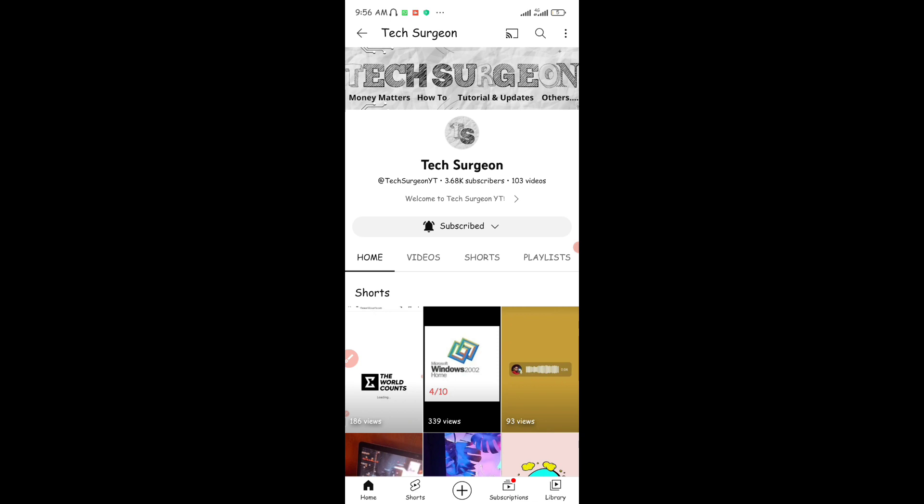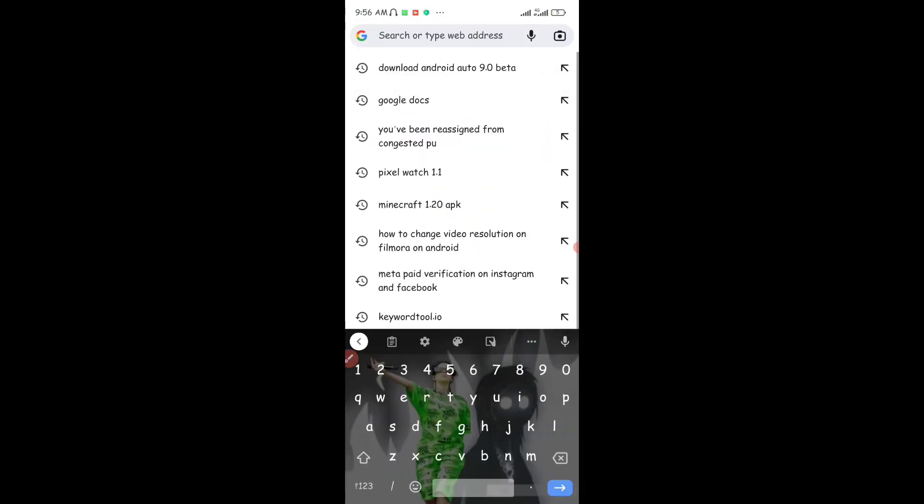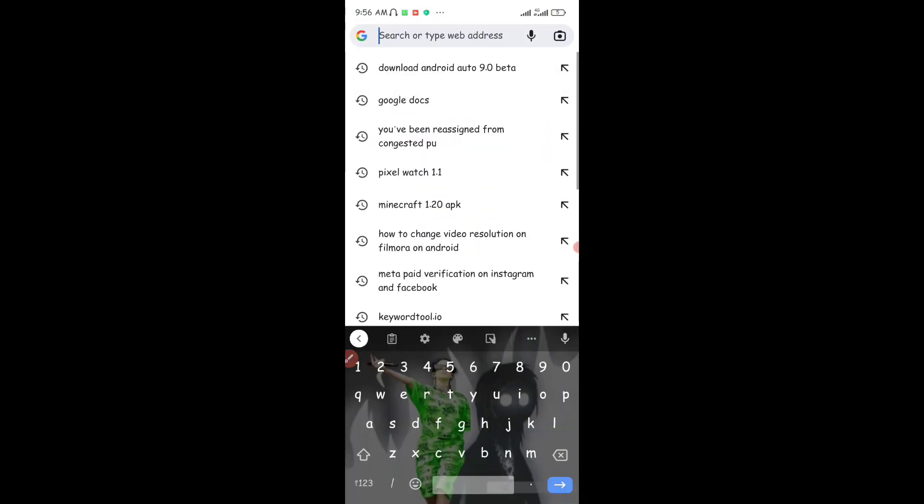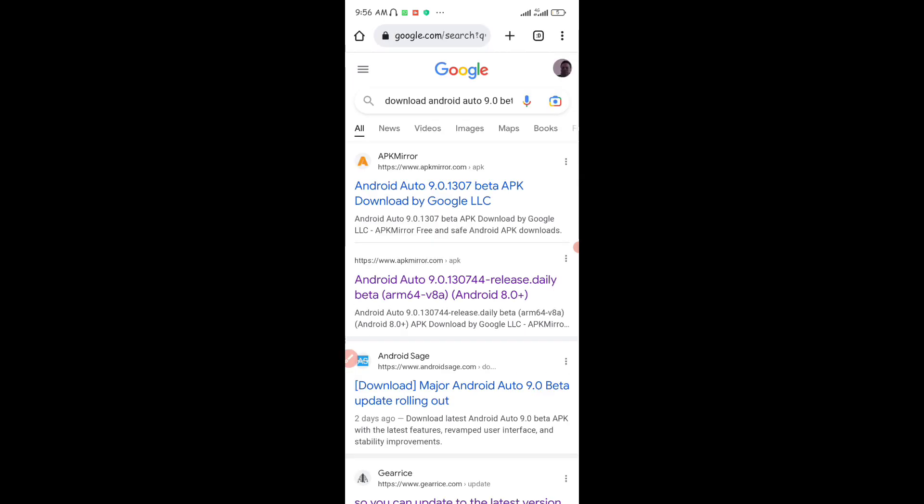Now if you don't see the update in your Android Play Store, if you're going to download it directly because it's a beta update, all you have to do is come to your browser. I'm going to open my browser right now and search for Android Auto 9.0 beta download, and then I'm just going to tap on that.